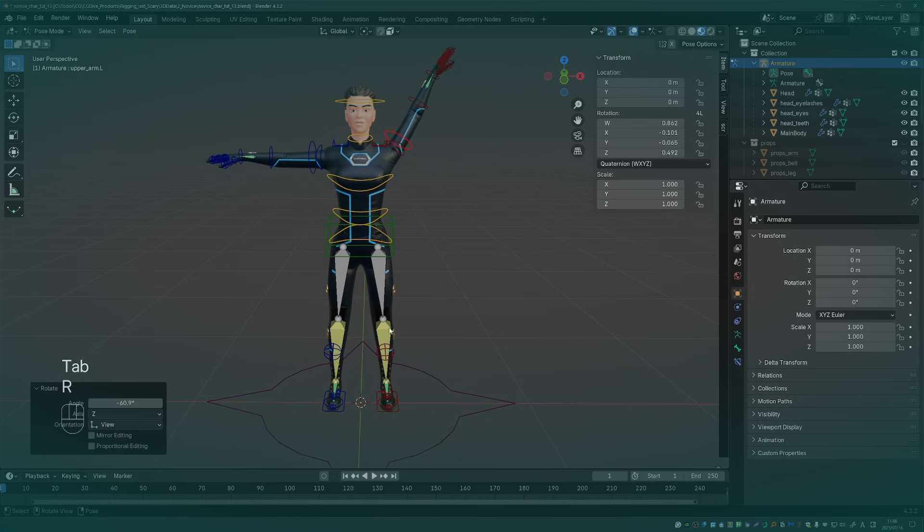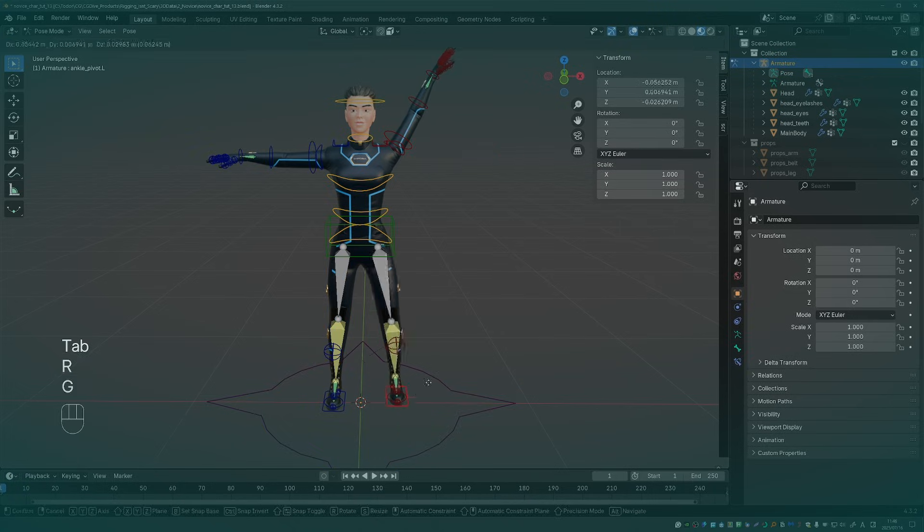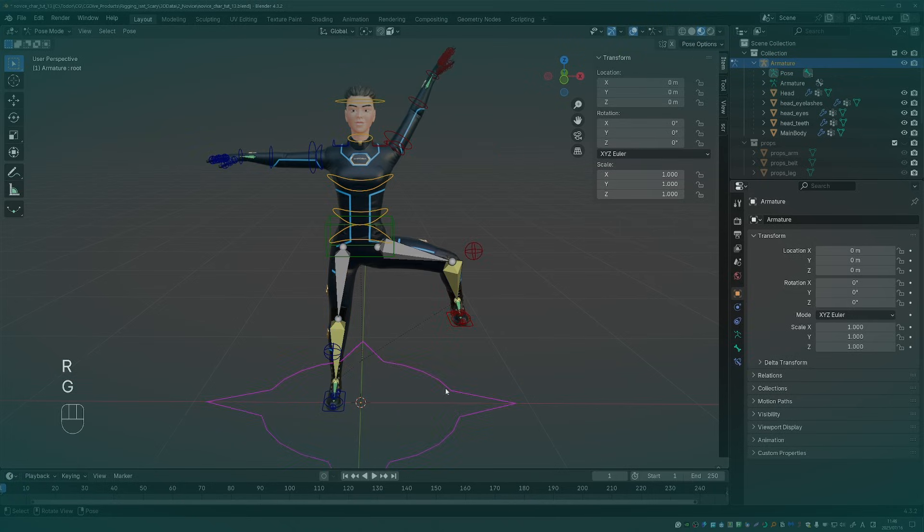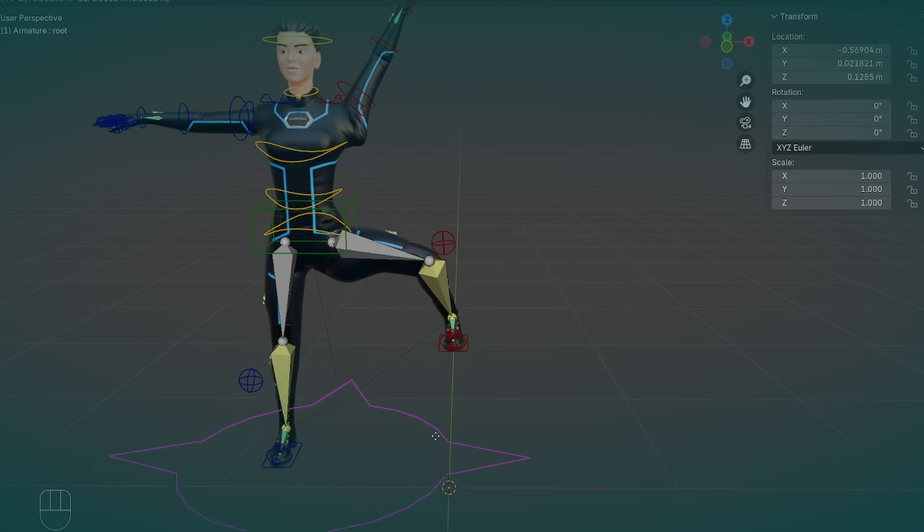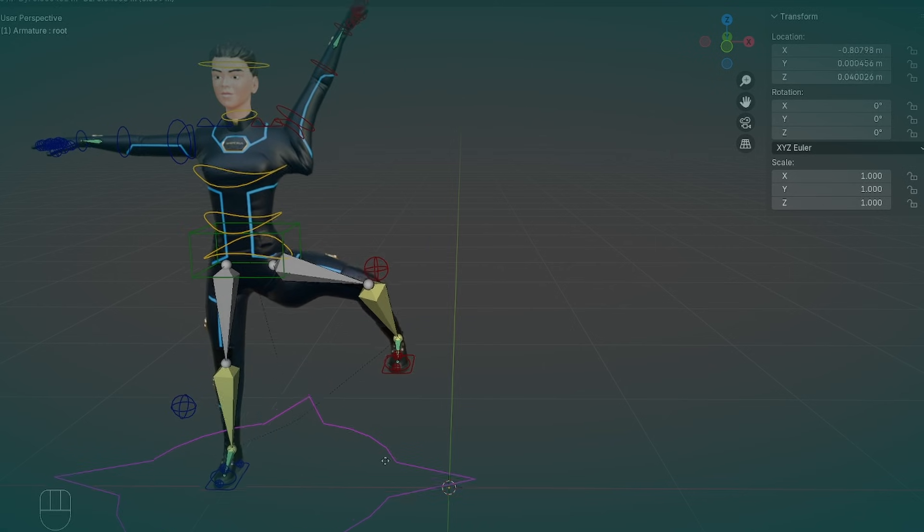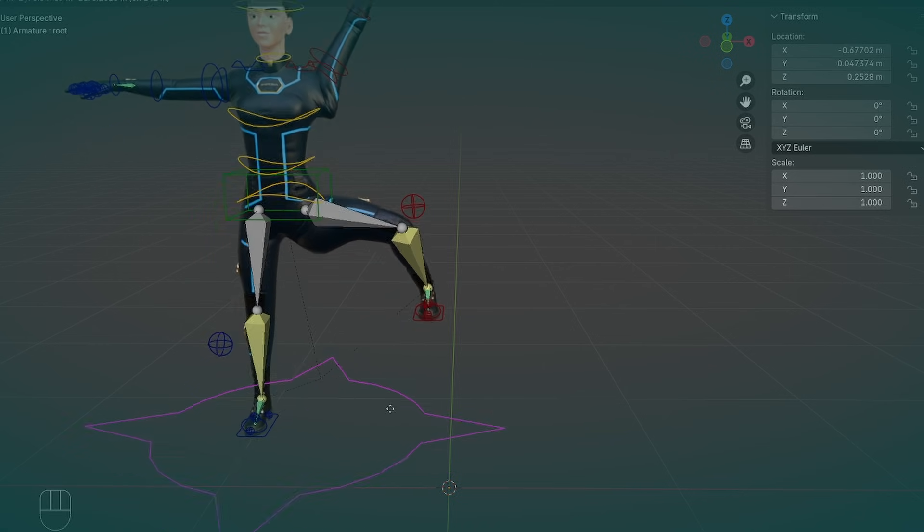This kind of works. It will fix the bulging but if I move the root you'll see that it starts to deform the weight painted areas.